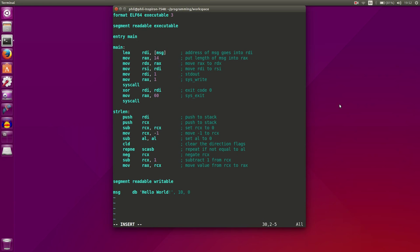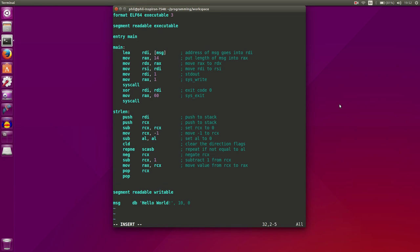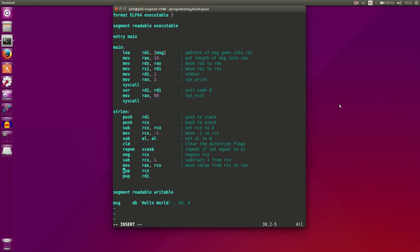Then after we're done, what we need to do is we need to restore our registers. So we need to pop our CX and pop RDI. So now we've restored our registers. Maybe I should create some comments for that. Restore original RCX value. Restore original RDI value.